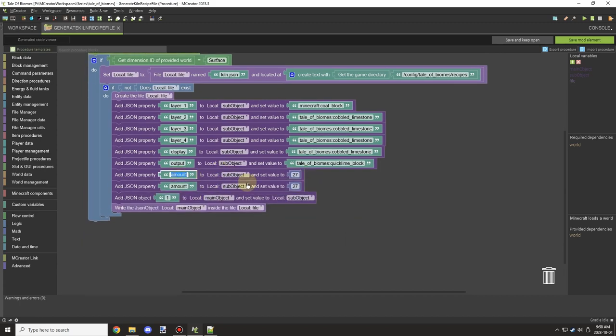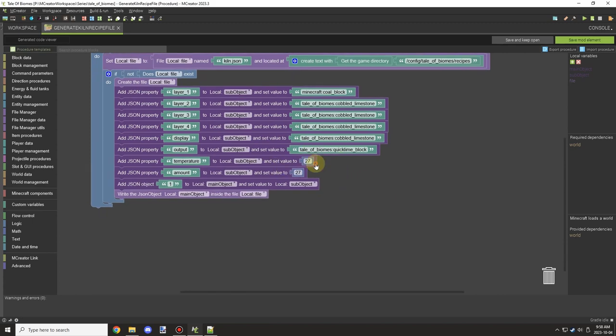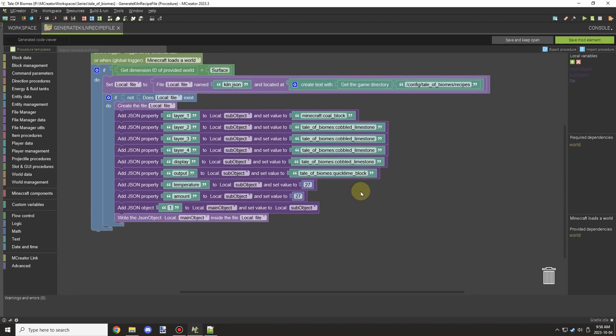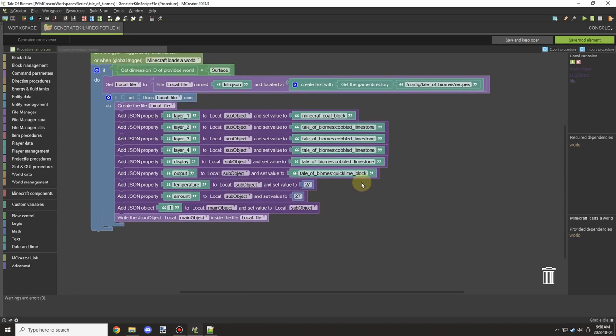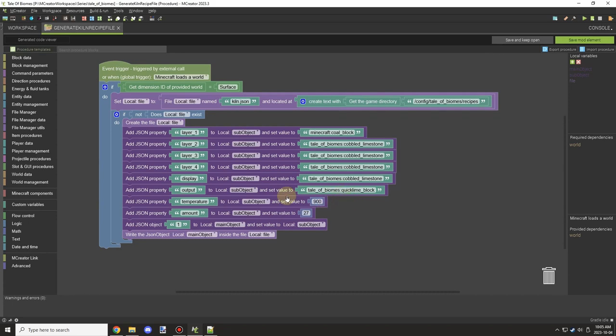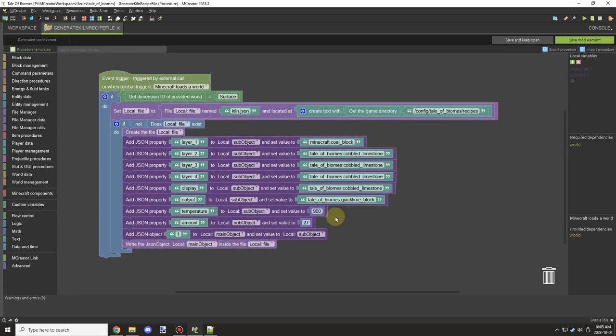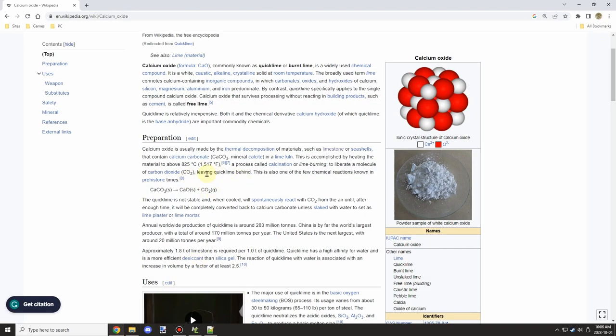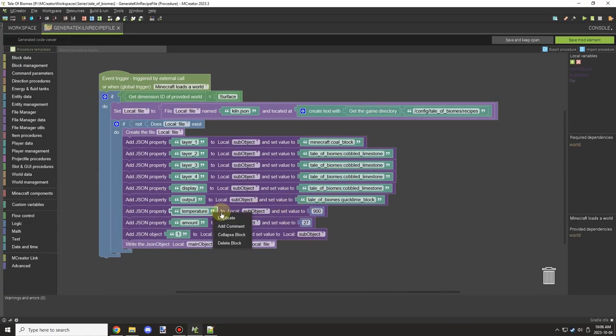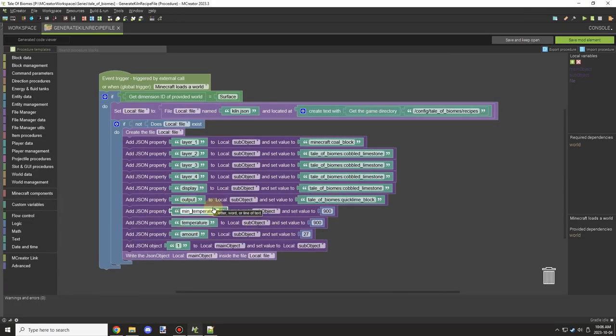I needed to add a couple values for the temperature in the config file. It took me a little while to find where I stored it, but we're using file manager to handle the recipes. I had to look up the temperature for what it would take to make quicklime. It's roughly around 825 to 900, so I went from 825 to 950.